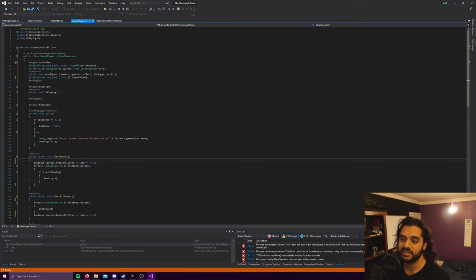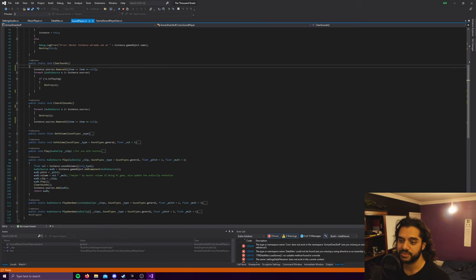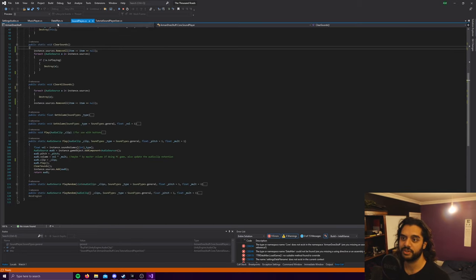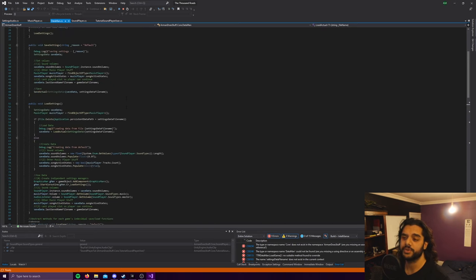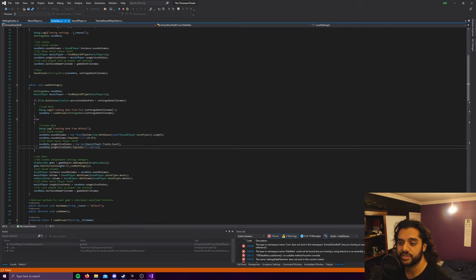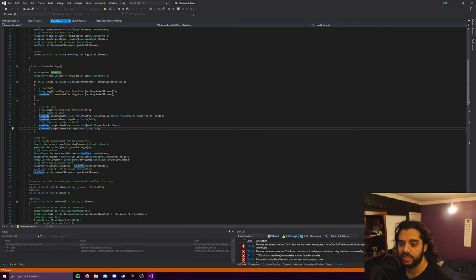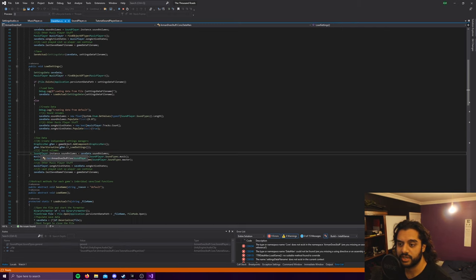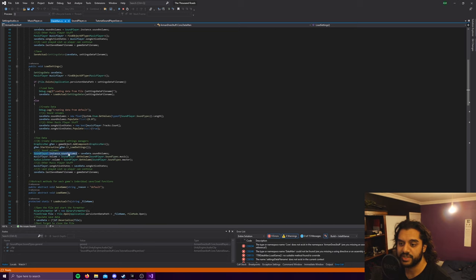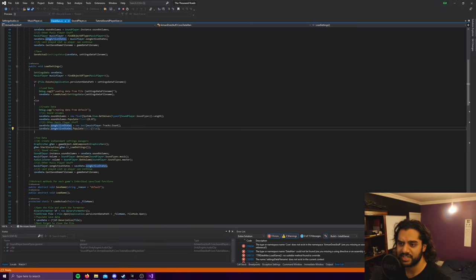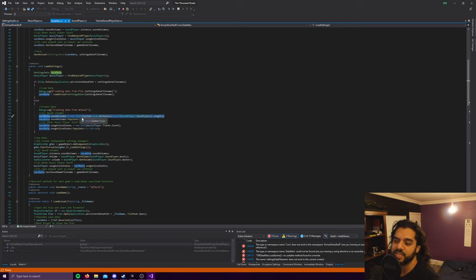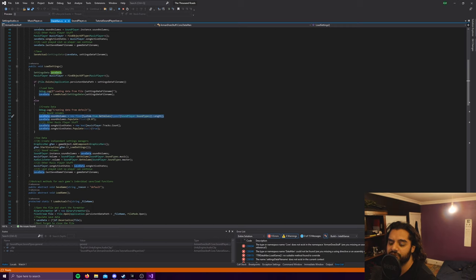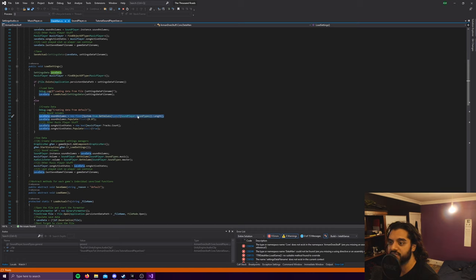So here my audio volumes are set in the load function. So it's got sound player dot instance dot sound volumes, and then I'm setting it. And by default I'm just setting it to an empty list. Make sure you get the size right, obviously, otherwise you're going to call something that's not in the list. So enum dot get values, type of sound player sound types dot length. So this is how many sound types there are. That'll make this sound volumes just a new float with that many slots in it.